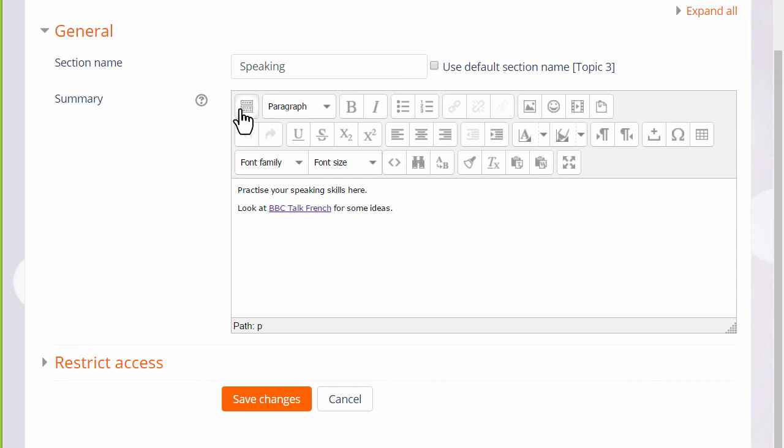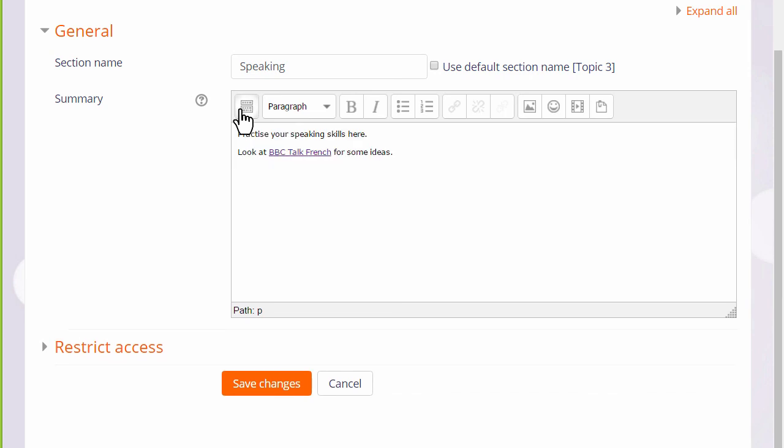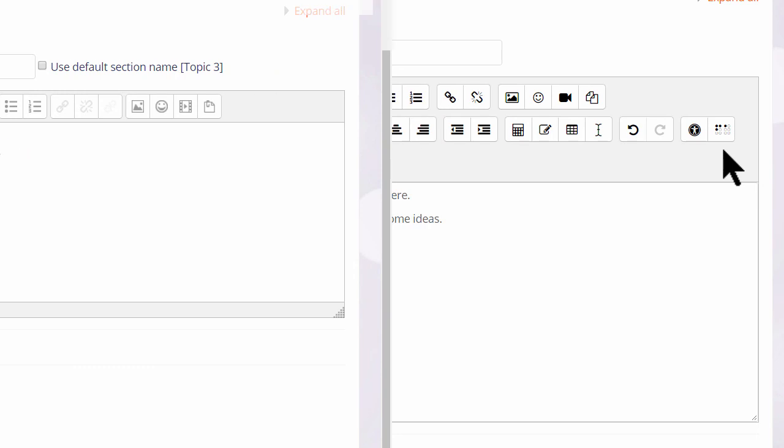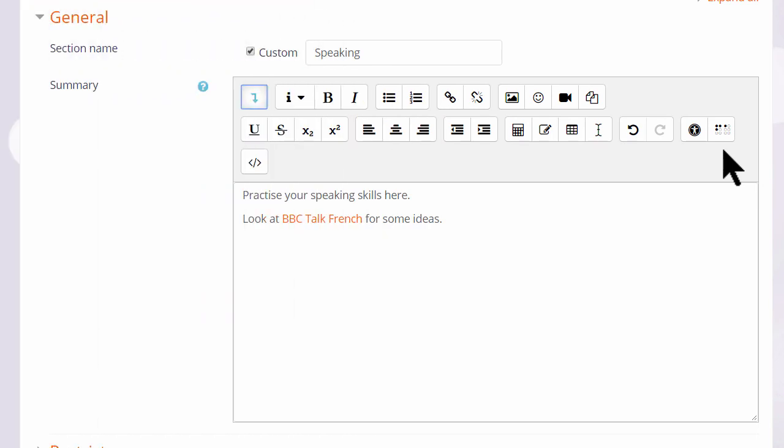However, TinyMCE does not have the same features as Atto, and for that reason we suggest you use Moodle's own editor, Atto.